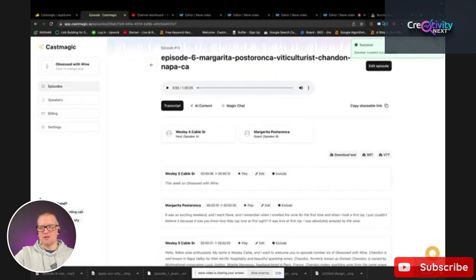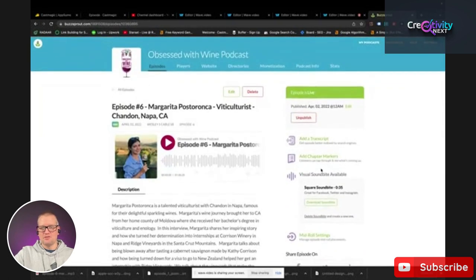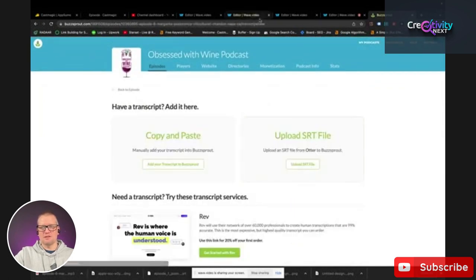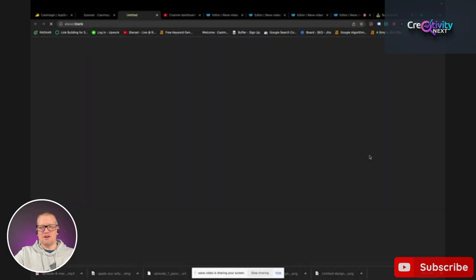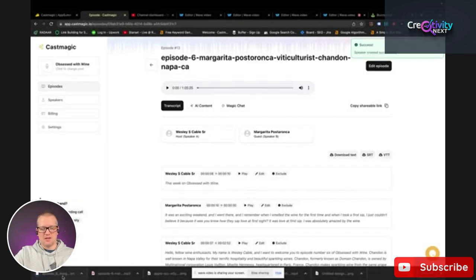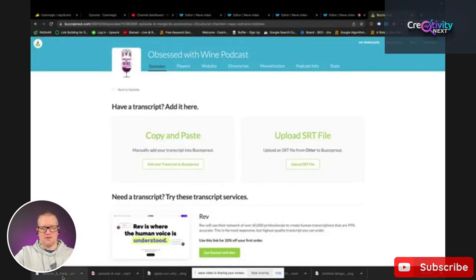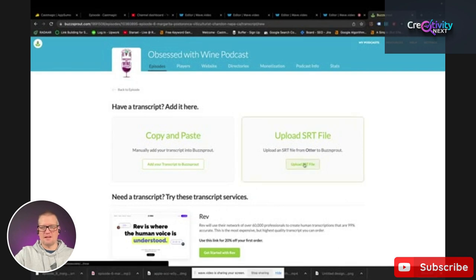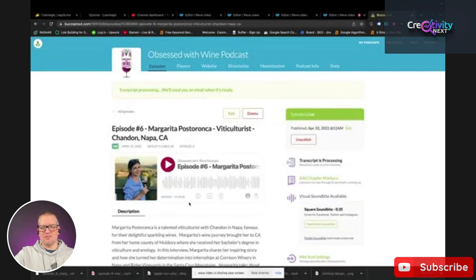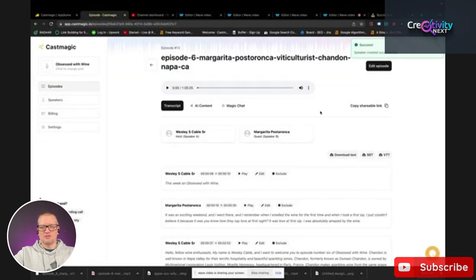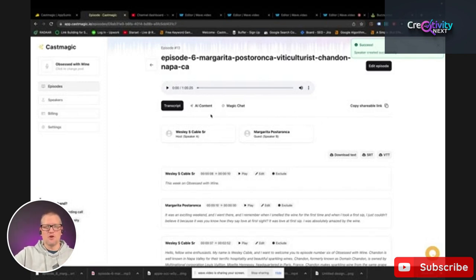So I'm going to go over to Buzzsprout — this is where I do my podcasting. I'll go to add transcript, then go back to Cast Magic and download the SRT file. I'll click on that and it's downloaded my SRT file. I'll go back to Buzzsprout, click upload SRT, drag it in — and that's it. It'll process my transcript, and in a matter of minutes it'll already be added to my podcast episode.